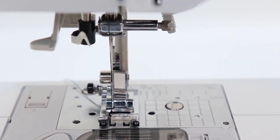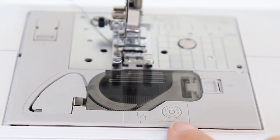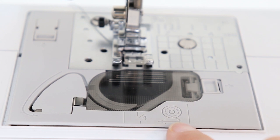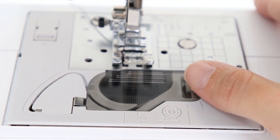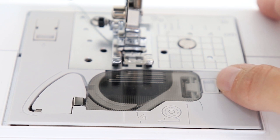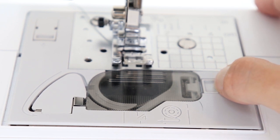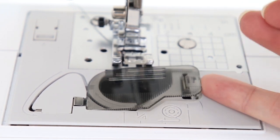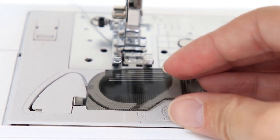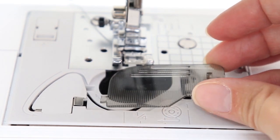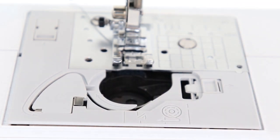You'll notice on your machine that there's a guide for bobbin placement. This is really helpful because it reminds you of the direction you're supposed to place your thread. The first thing you want to do is remove your bobbin cover. So you just grab this little door here and pull it to the right. The casing cover slides up and you can just lift it out.